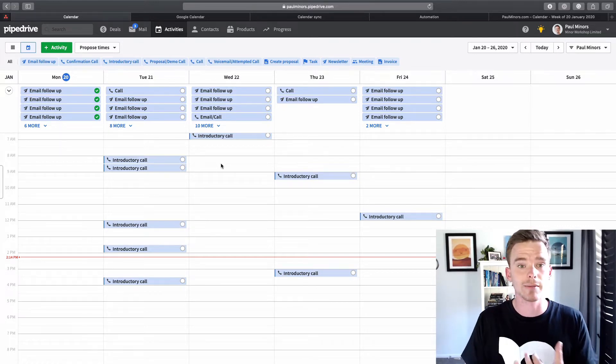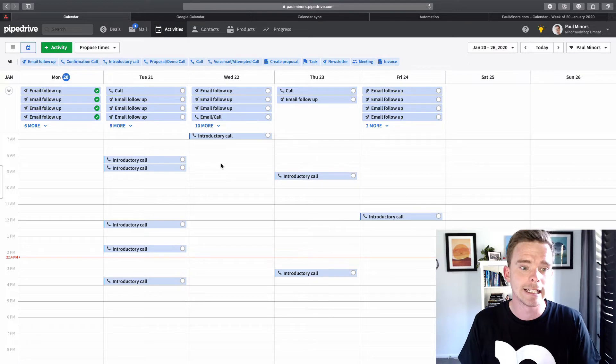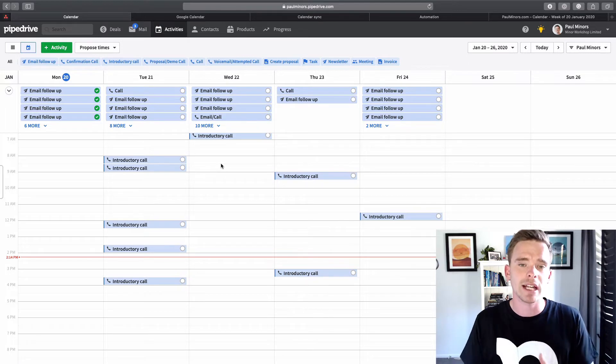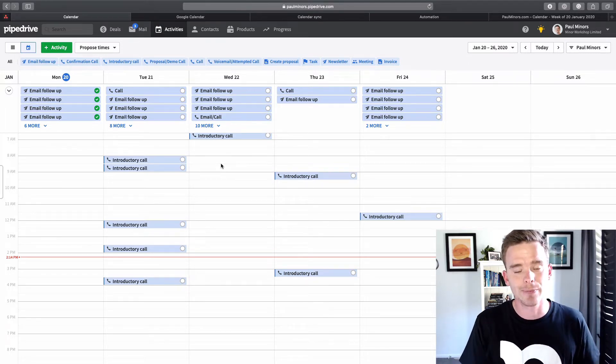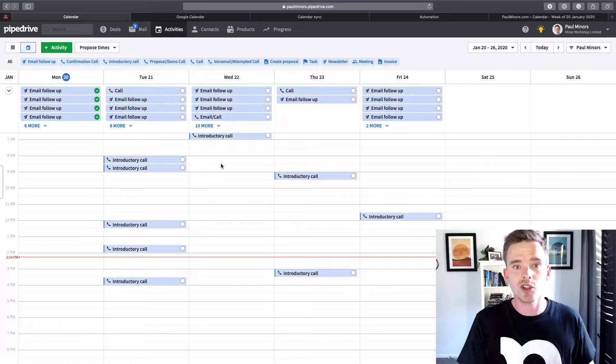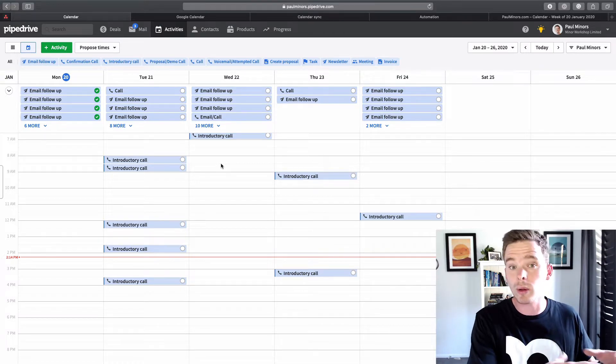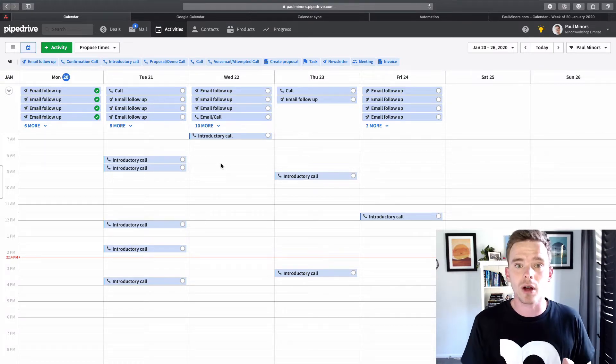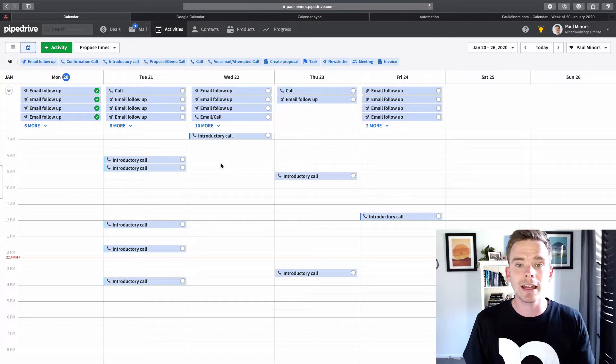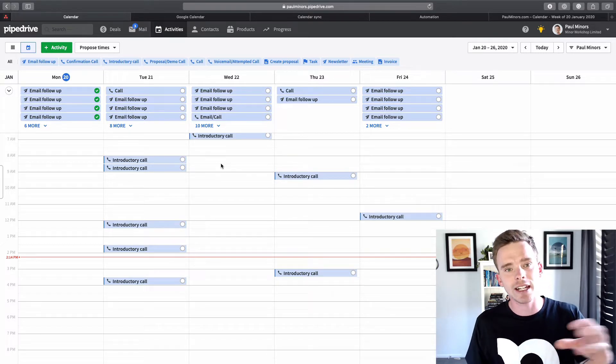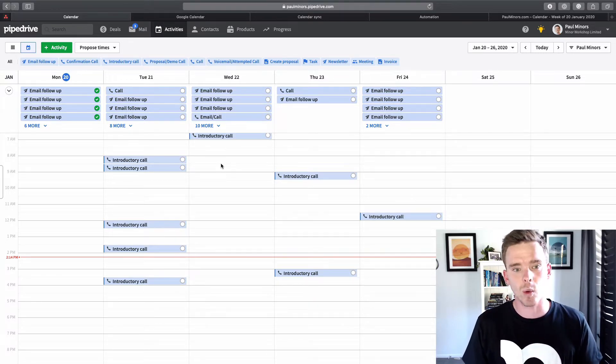for example, a sales meeting or a call that you have with a lead, if you want those activities to show up on your Google or Outlook Calendar. The other thing that you can do is you can sync your Google or Outlook or Microsoft Calendar with Pipedrive so that if you create an entry in your calendar, that syncs back into Pipedrive as well.